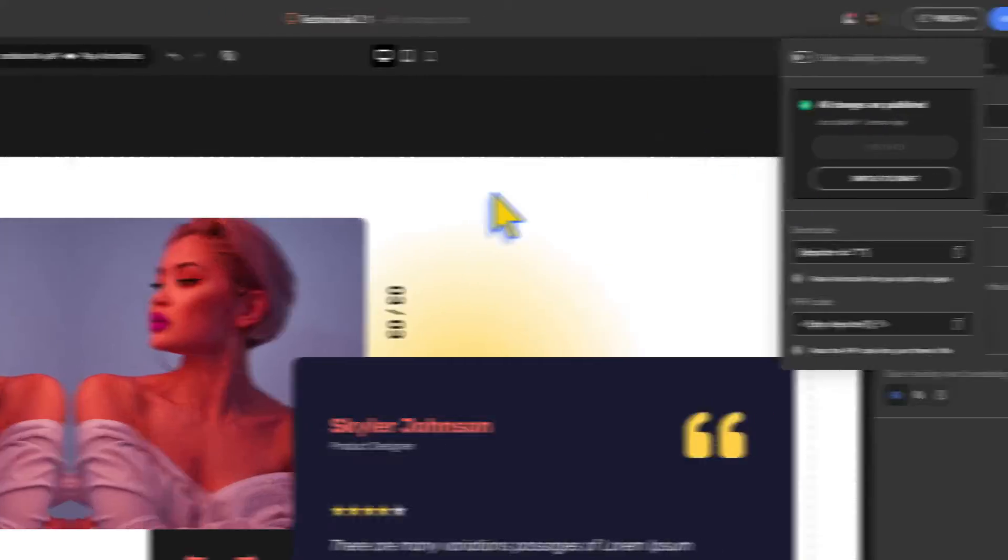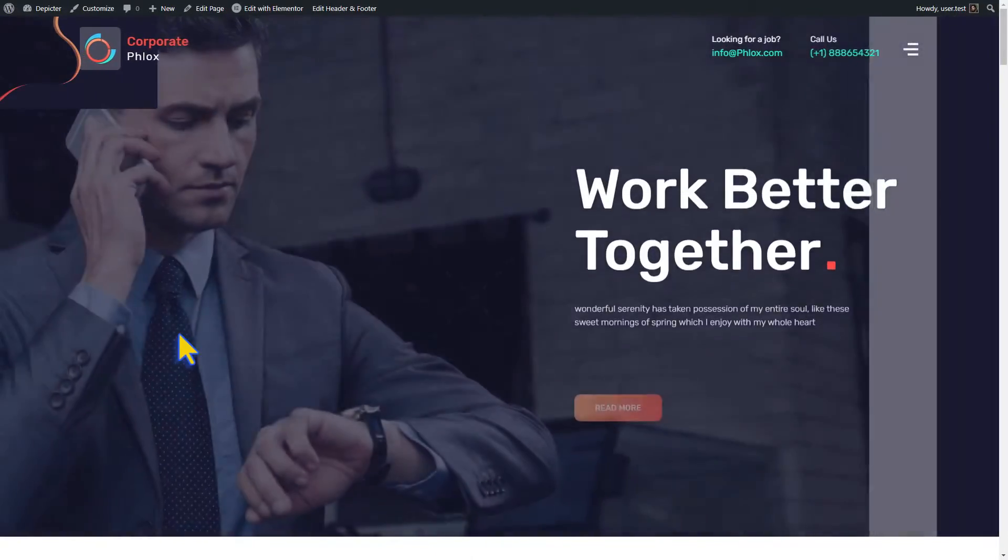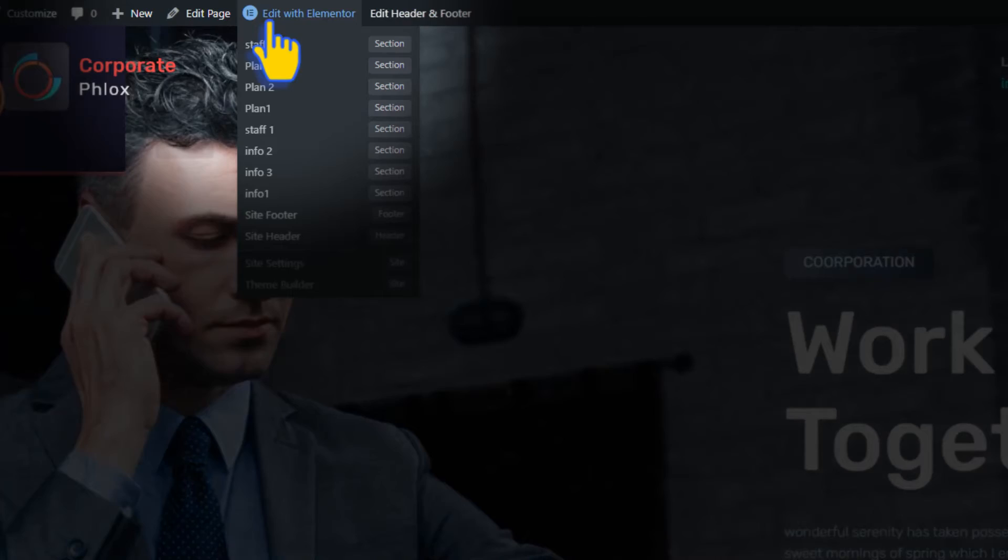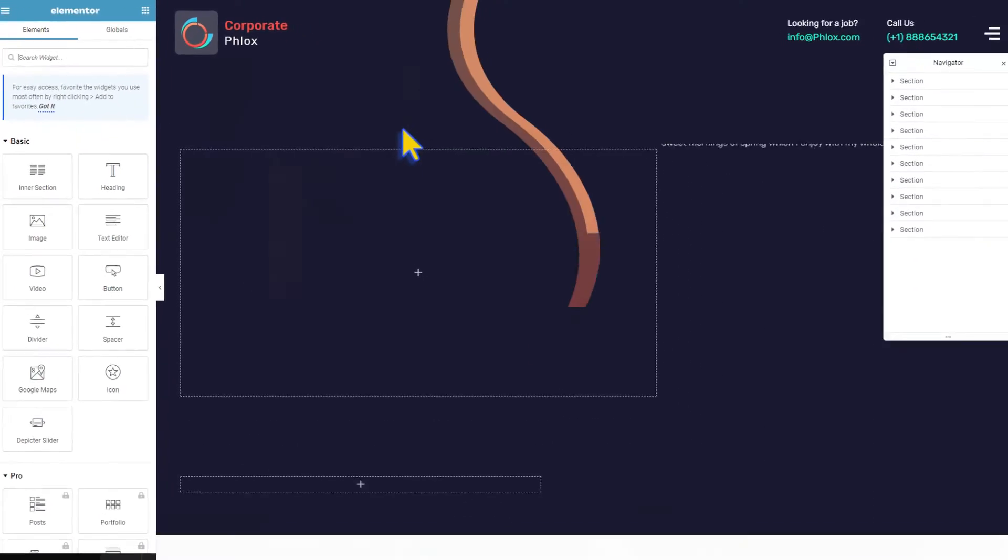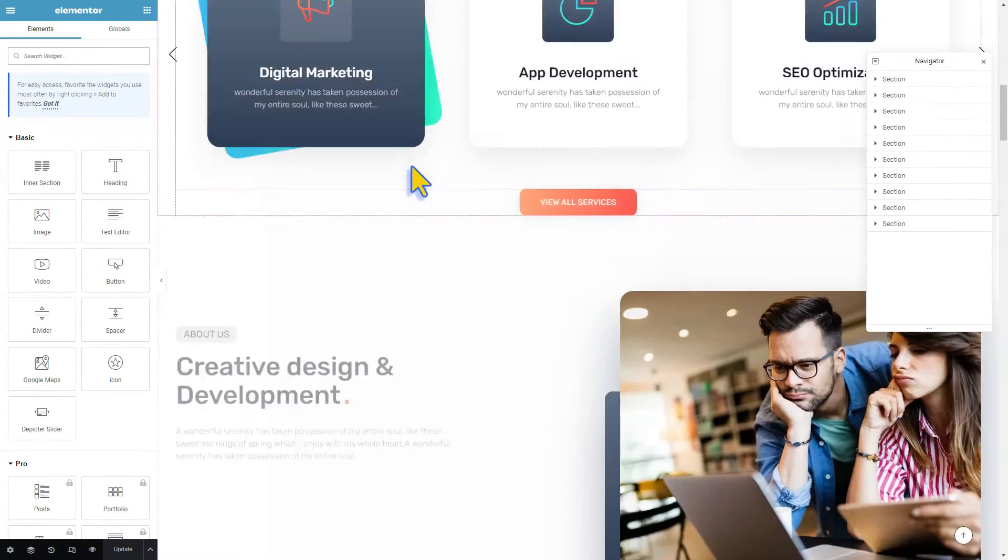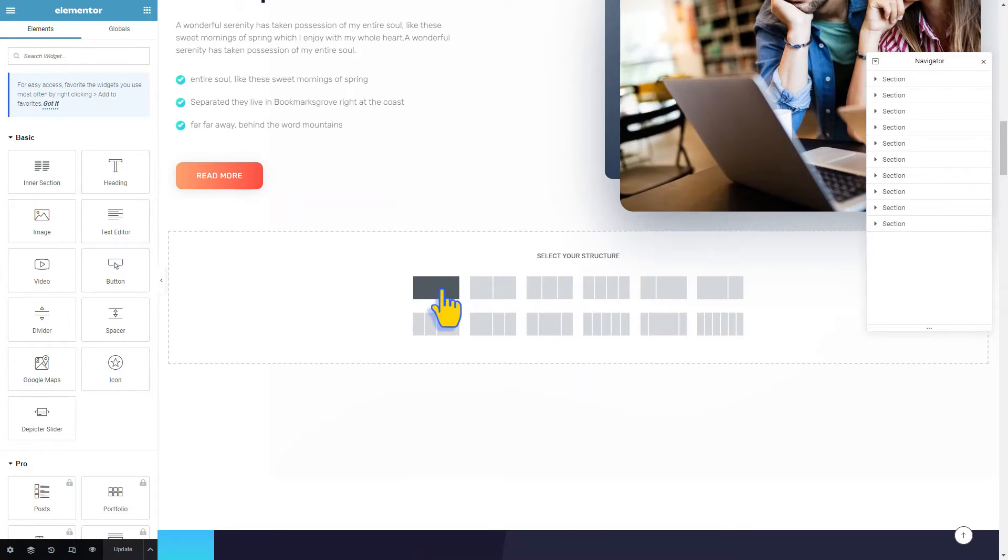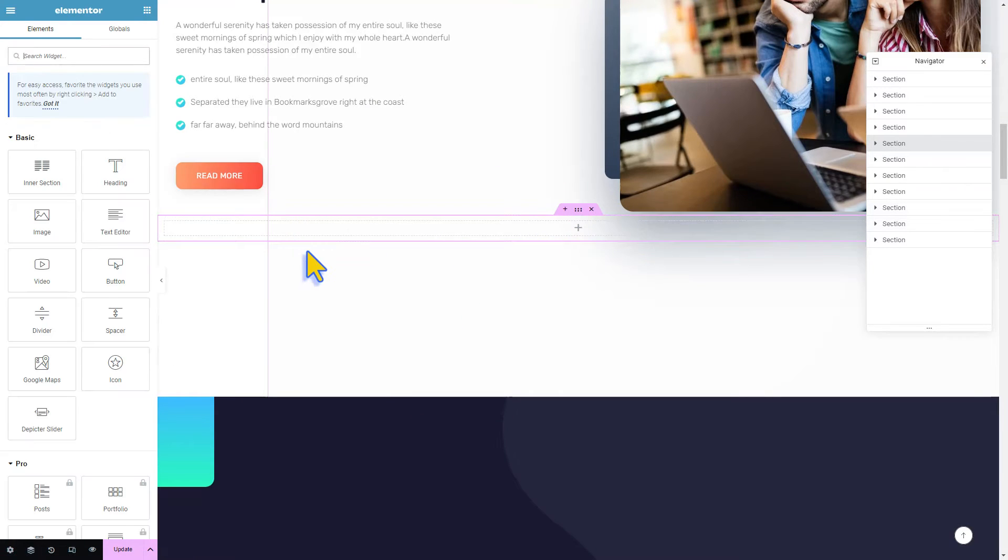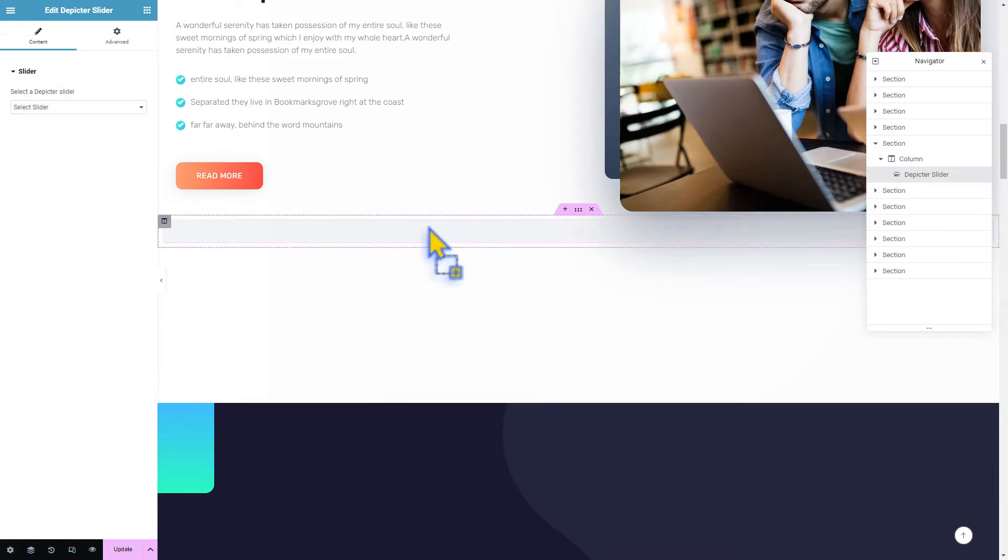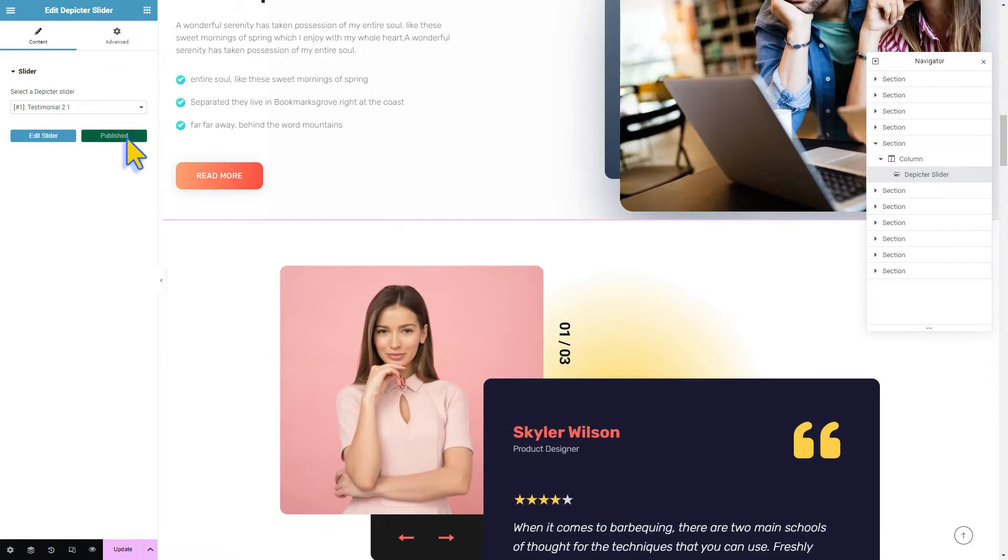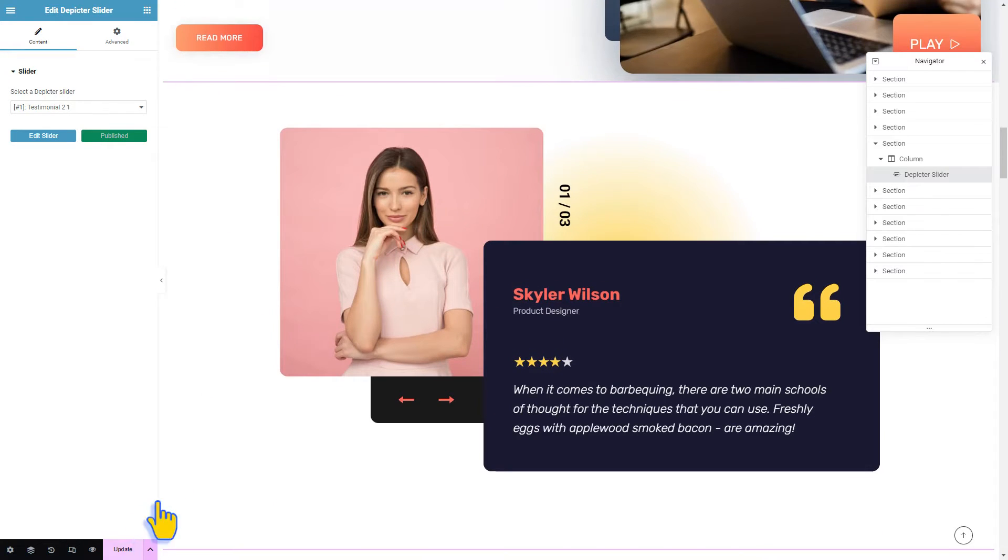To add the testimonial we just made to our home page, let's go to the Elementor editor. Create a section where you want the testimonial to appear and add the Depictor slider widget. Select the testimonial slider you just created, click update, and you're all set.